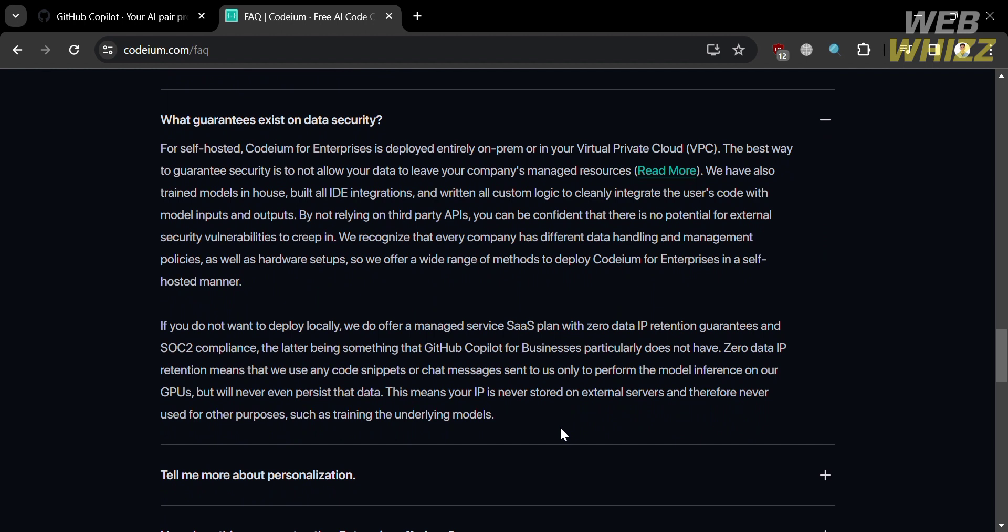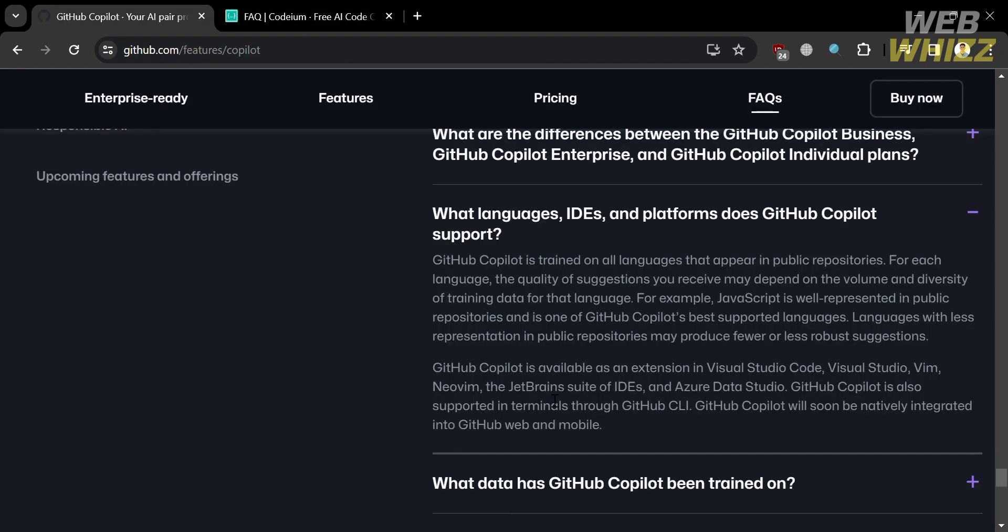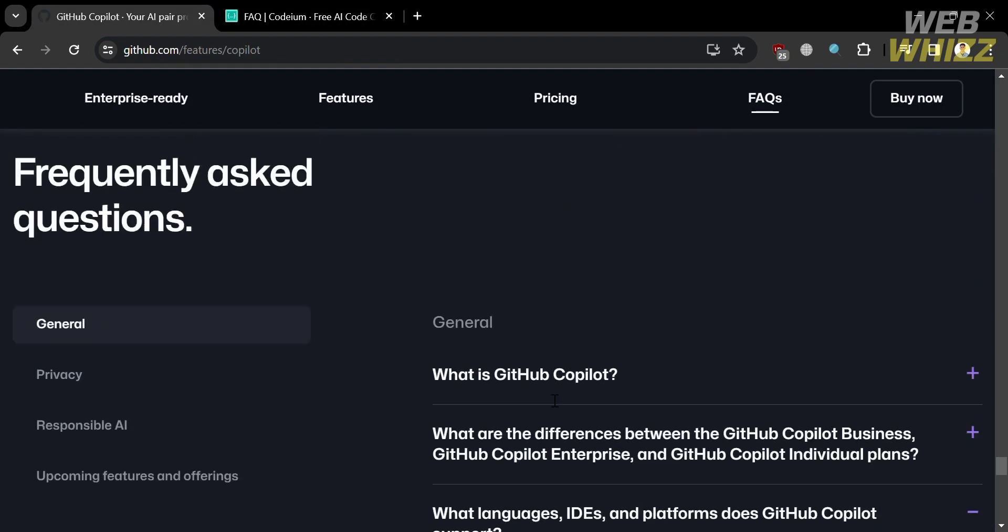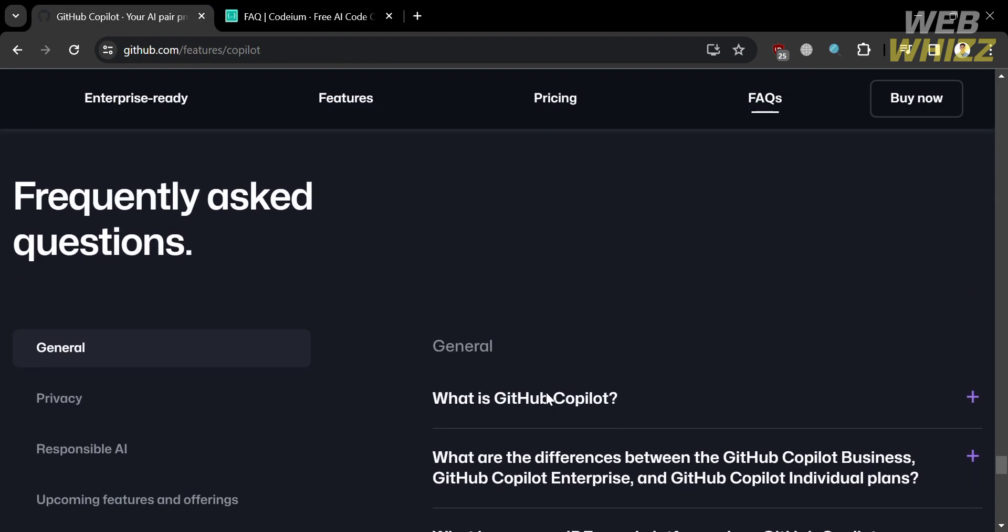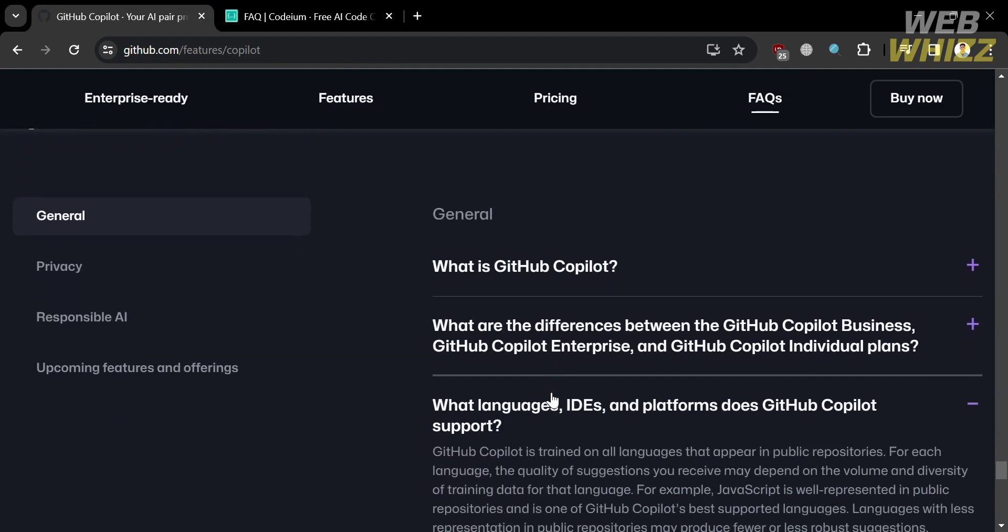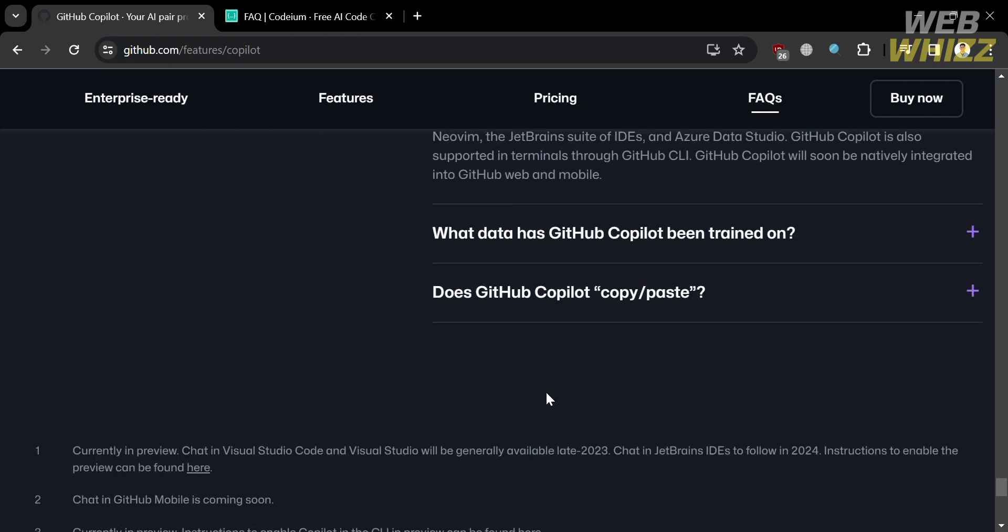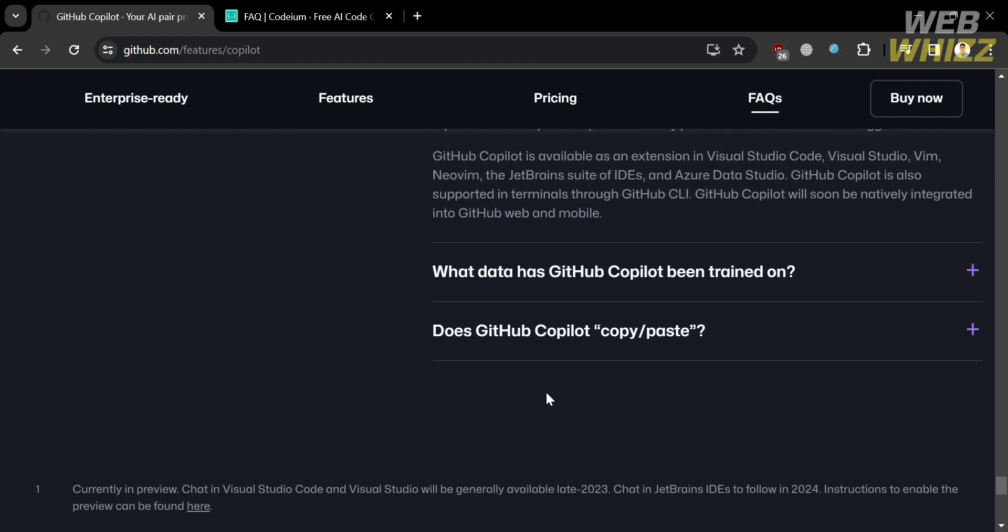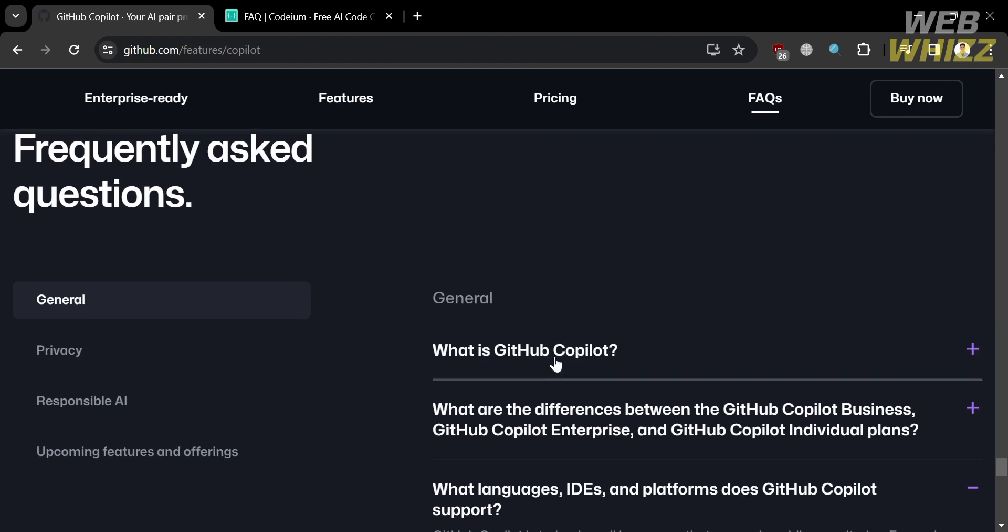In which users have reported that Codium is more predictable and has improved in completion quality, with a functional interface making it a popular choice for some developers. So in terms of latencies and suggestion quality, a detailed analysis rates Codium at 8 over 10 for latency and 9 over 10 for suggestion quality.